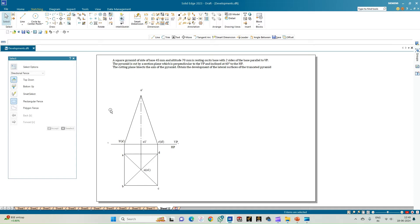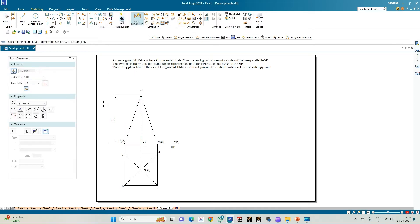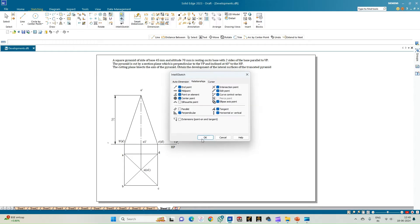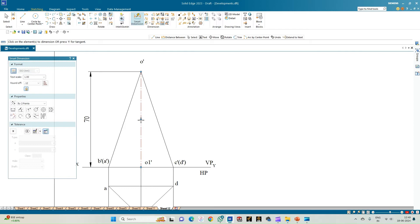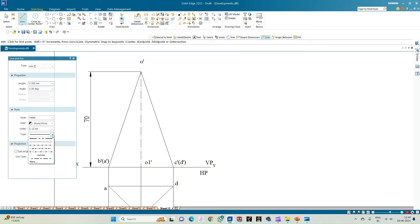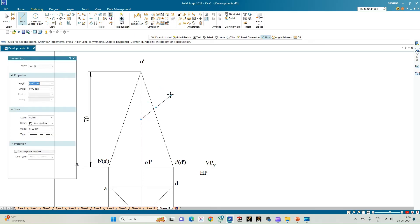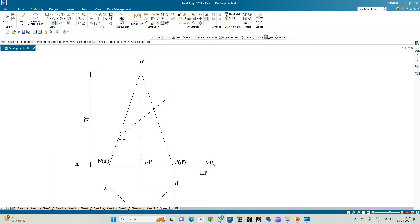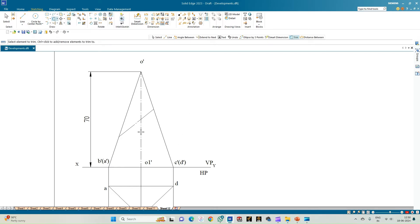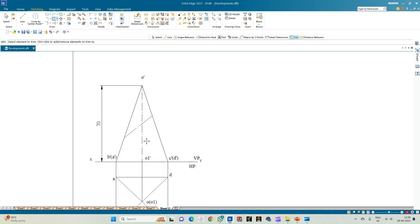Now let us do the cutting plane. The cutting plane has to bisect the axis, which measures 70 mm. Go to Intelli Sketch, select the midpoint and click OK — when you place the cursor on the axis line you get its midpoint. From here, the cutting plane is inclined to HP at an angle of 40 degrees as per the problem statement. Draw a line inclined at 40 degrees to the HP, then use 'Extend to Next' to extend the cutting plane so that all the slant edges are intersected. Use the Trim option to finalize the cutting plane.